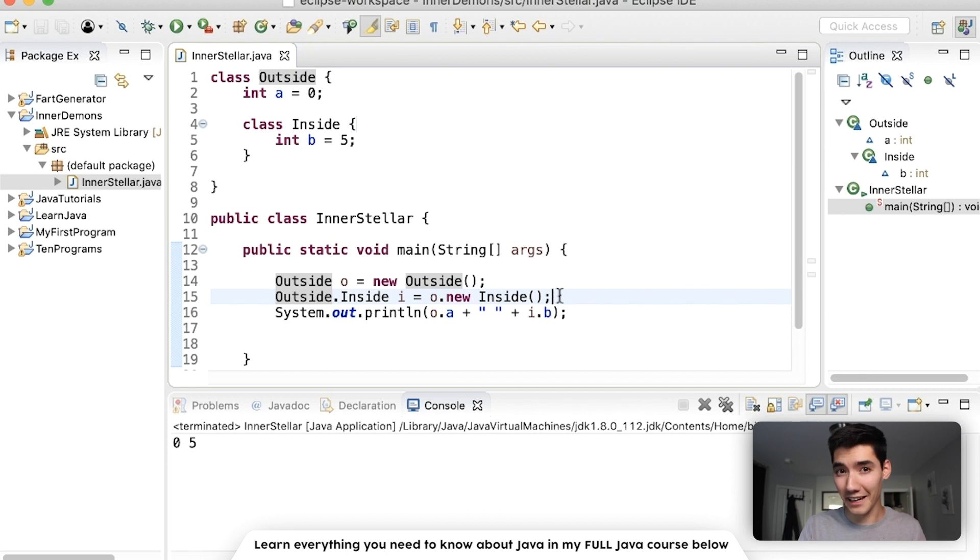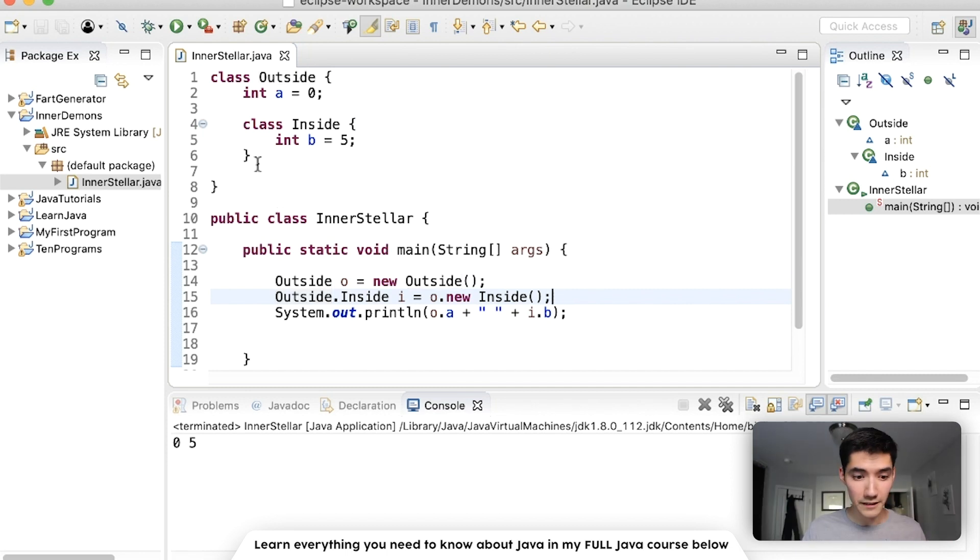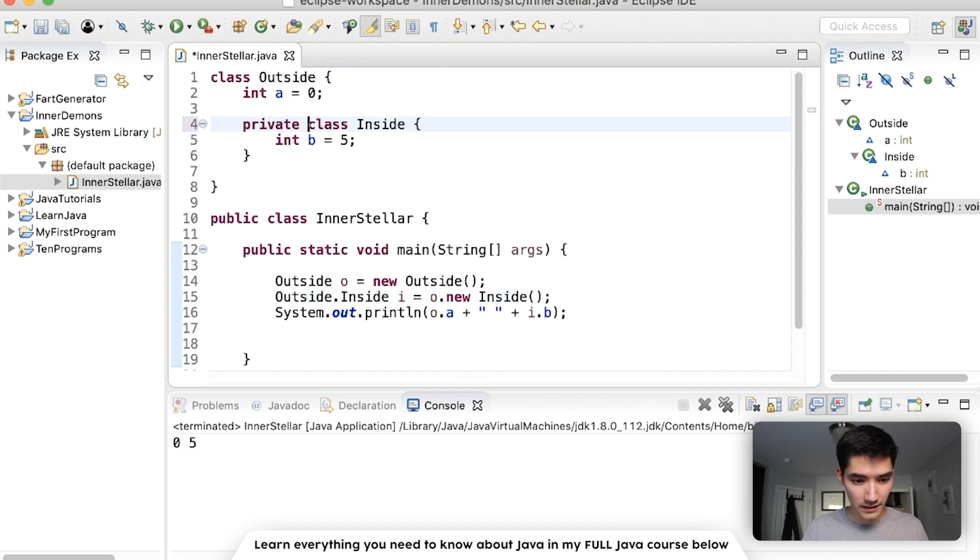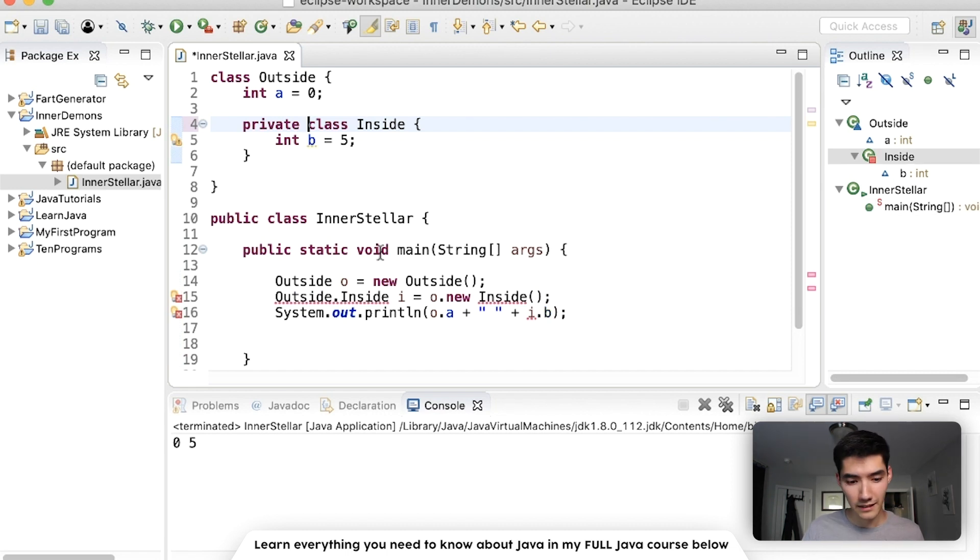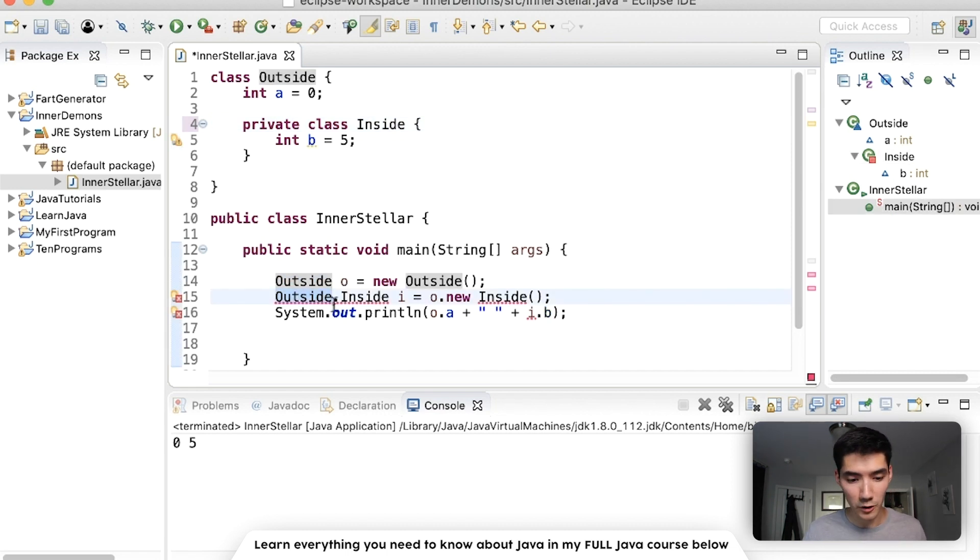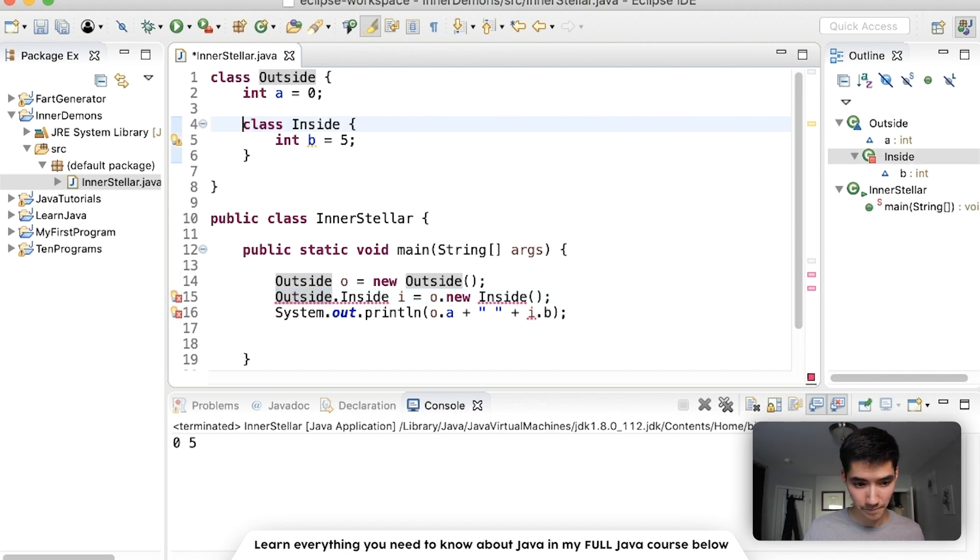It's tricky, but again, you probably won't need to use this. If this class was private, if this was a private inner class, it wouldn't work, because the outside class wouldn't be able to see it. So make sure it's not private.